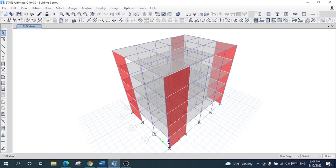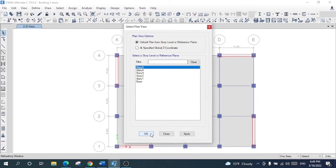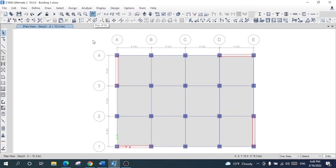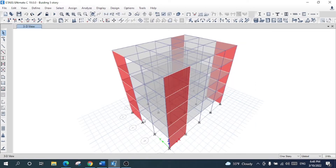I want to design the slab using the strip method. This is a G plus four-story structure, so we have five stories total. Let's design for the first story, and after that we can replicate to the other stories.